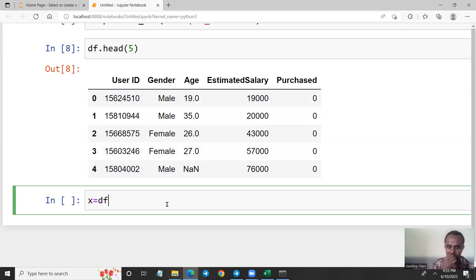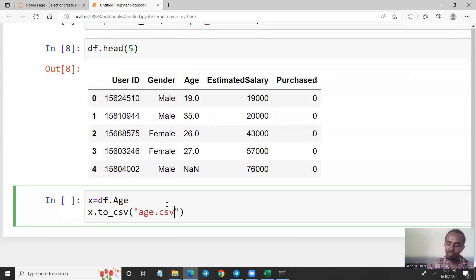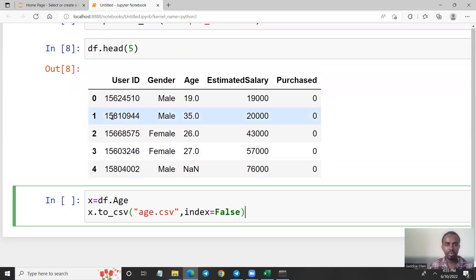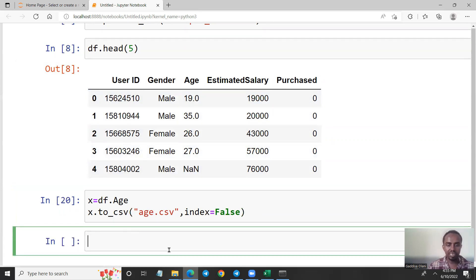Age is a variable. Let's say we have a variable x assigned to the DataFrame. Then we do x.to_csv() with the filename and a dot csv extension, and set index equal to false to export the DataFrame to a CSV file.